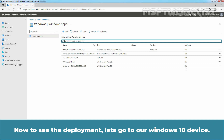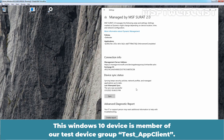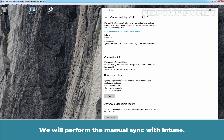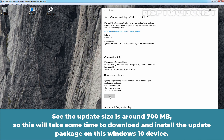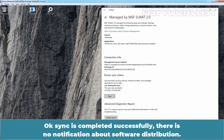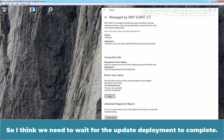Now to see the deployment, let's go to our Windows 10 device. This device is a member of our test device group Test App Client. We will perform a manual sync with Intune. Click Sync to start the sync process. Since the update size is around 700 MB, this will take some time to download and install. Sync completed successfully, but there is no notification about software distribution yet — we need to wait for the update deployment to complete.